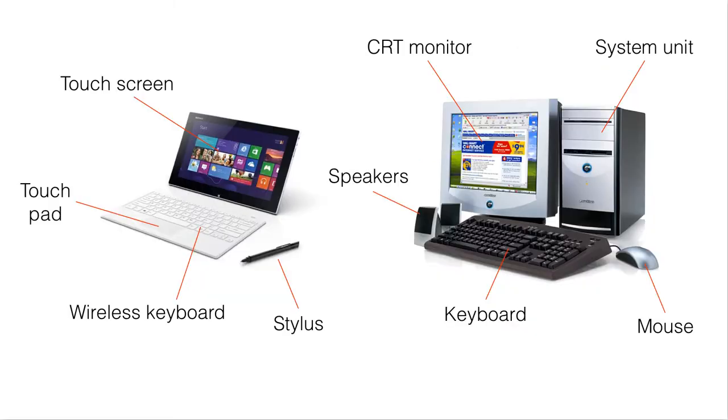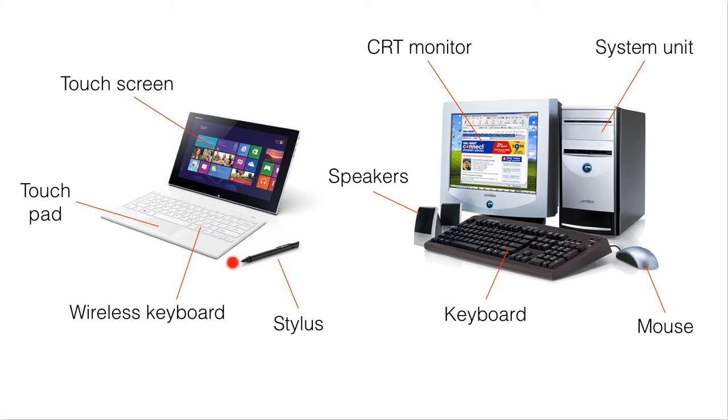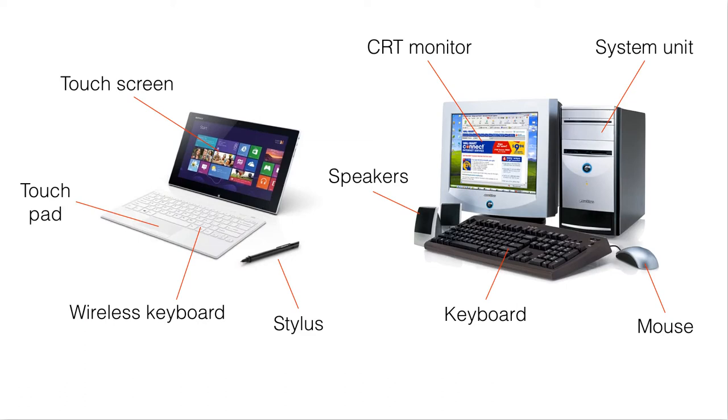Next we have a tablet PC or tablet computer. This one is produced by Microsoft. This tablet uses a stylus, a pen. We have a wireless keyboard, and again, we have a touchpad here. Of course, this is also a touchscreen.